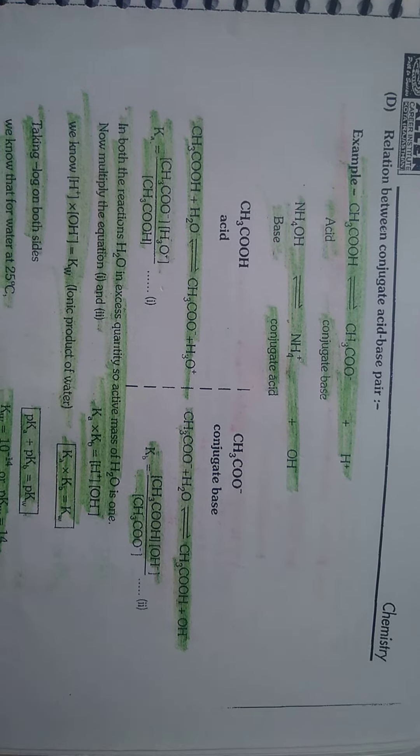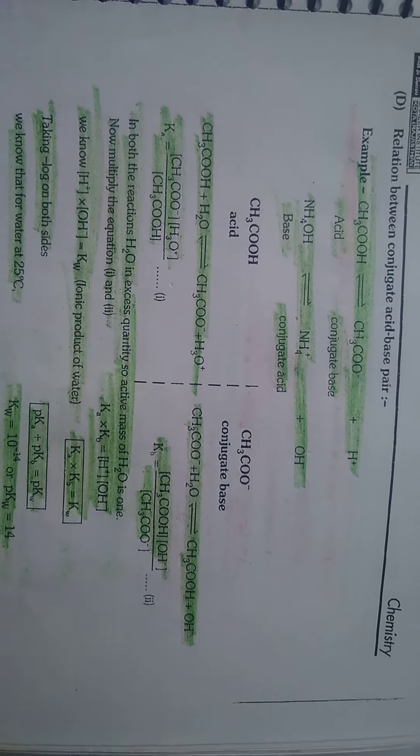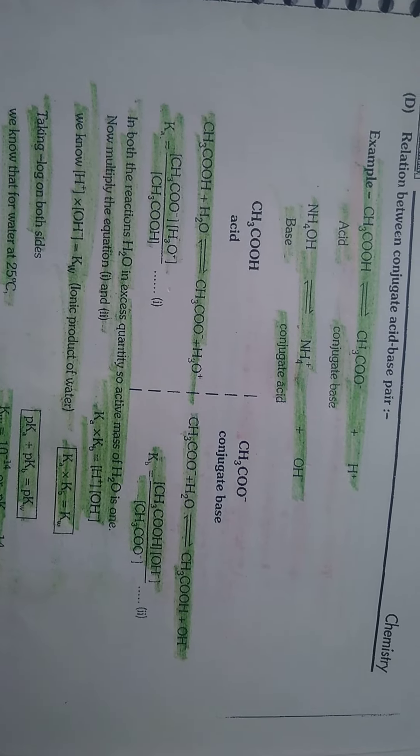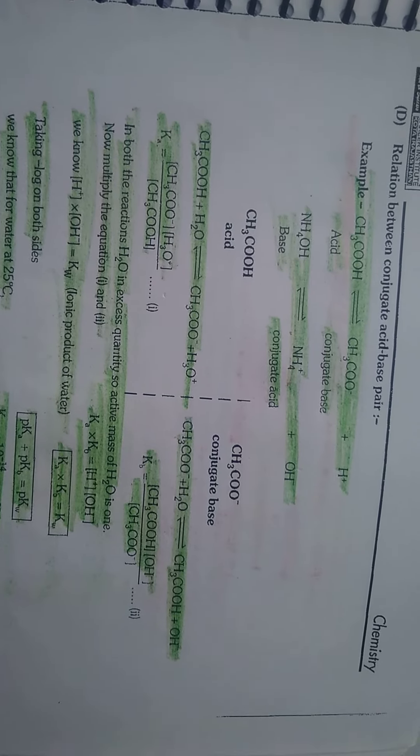Relation between the conjugate acid-base pair: CH3COOH equilibrium CH3COO- plus H+, acid plus conjugate base. NH4OH equilibrium NH4+ conjugate acid plus OH-. Acid CH3COOH, base, conjugate base CH3COO-.